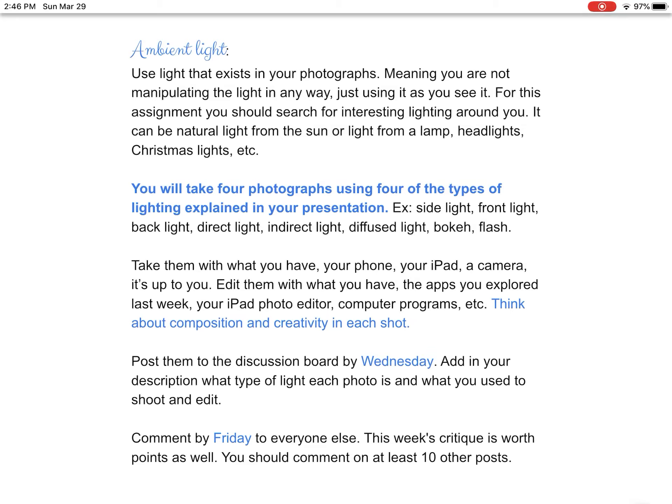It can be natural light from the sun or not — it doesn't have to be from the sun to be ambient. It's just light that's there. You can walk outside in the middle of the night and maybe there's a cool street lamp that illuminates something really neat in your front yard and you can play with that — that's still ambient light. You're going to take four photographs using four of the types of light I explained in your presentation. Each photograph should be a different type of light — things like side light, front light, back light, direct light, indirect light, diffused light, bokeh light, flash light, the golden hour, the blue hour.